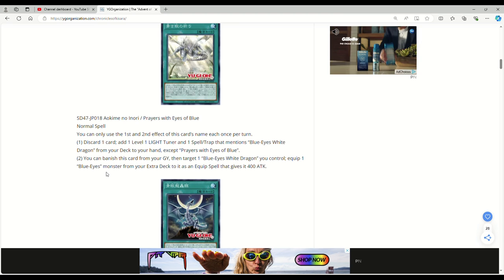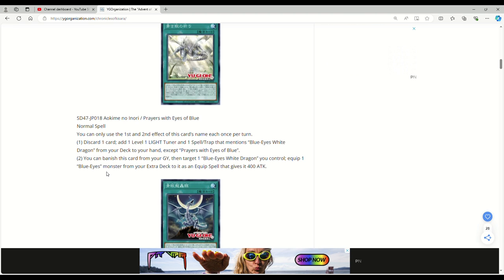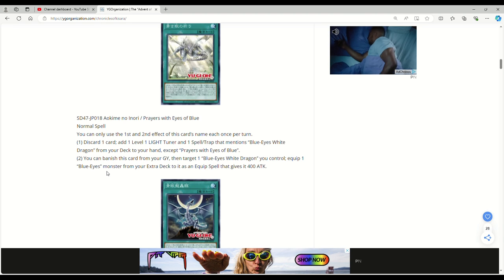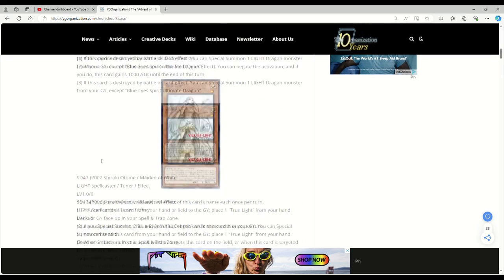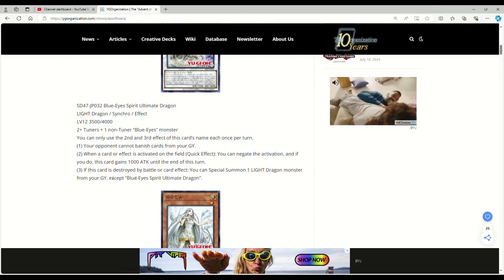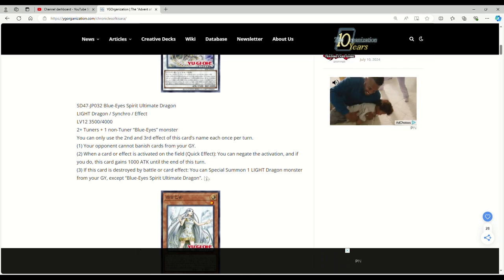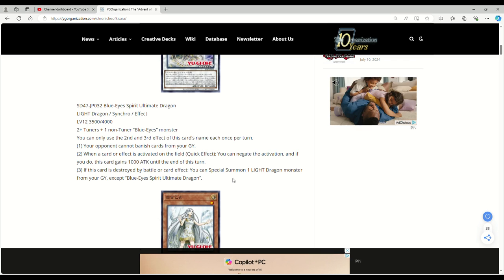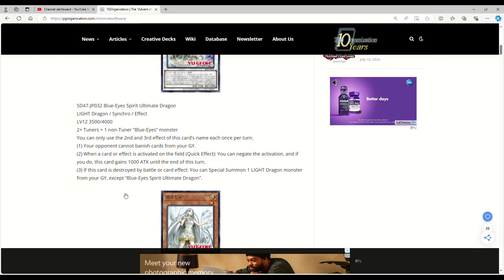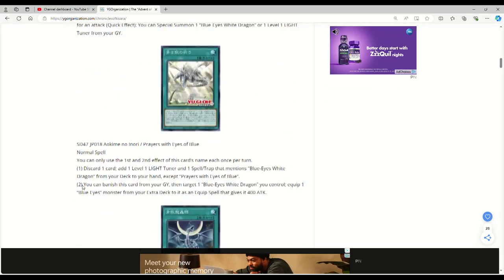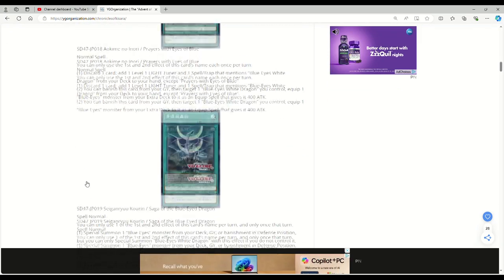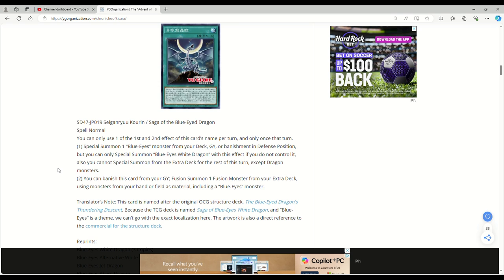Because you equip a Blue Eyes monster from your extra deck. So like, you can't use—I don't think you can use the Tyrant Wing Dragon. Yeah, because that's not a Blue Eyes fusion. So I don't really know what you would equip with this. Maybe Spirit or Ultimate Dragon. I mean, I guess you could do Ultimate Dragon, but it says that this card is destroyed by battle or card effect. So I guess technically you could equip it, pop it by a card effect, and then summon out the original Spirit Dragon. I guess I really don't know how often that effect will come up.